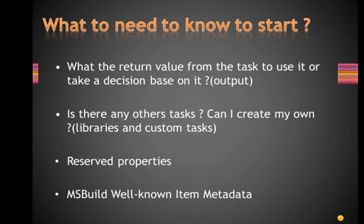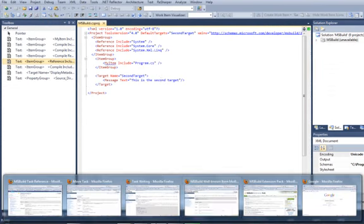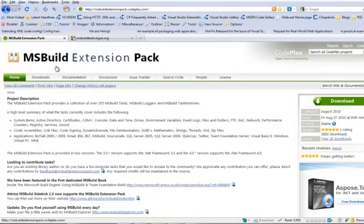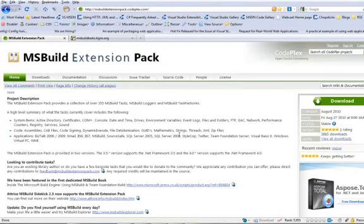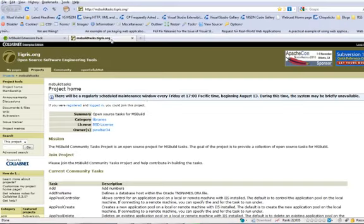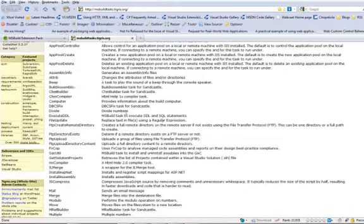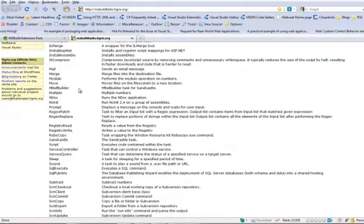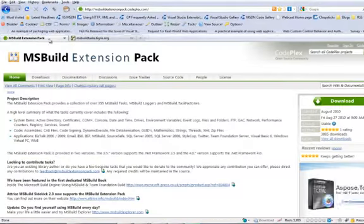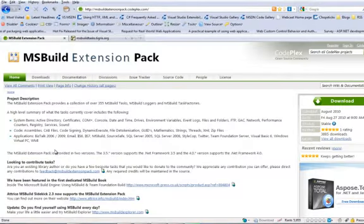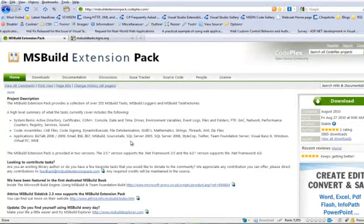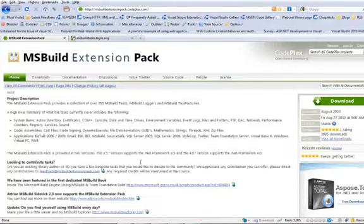If there are any other tasks, can I create my own libraries custom tasks? Yes. Actually there are many. You can use MSBuild extension. This is an open source community that exists in CodePlex. There is another community that is very good community also that has many build tasks that you can use. MSBuild extension has about 355 tasks that you can use also during your building process.